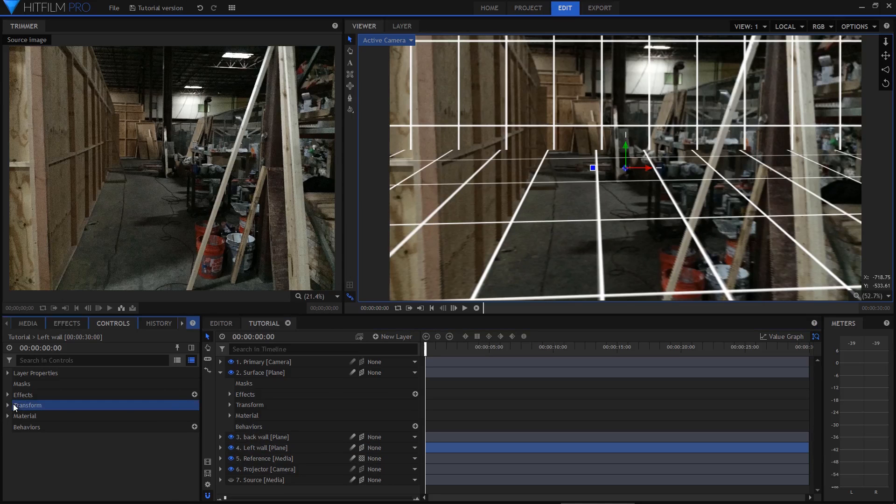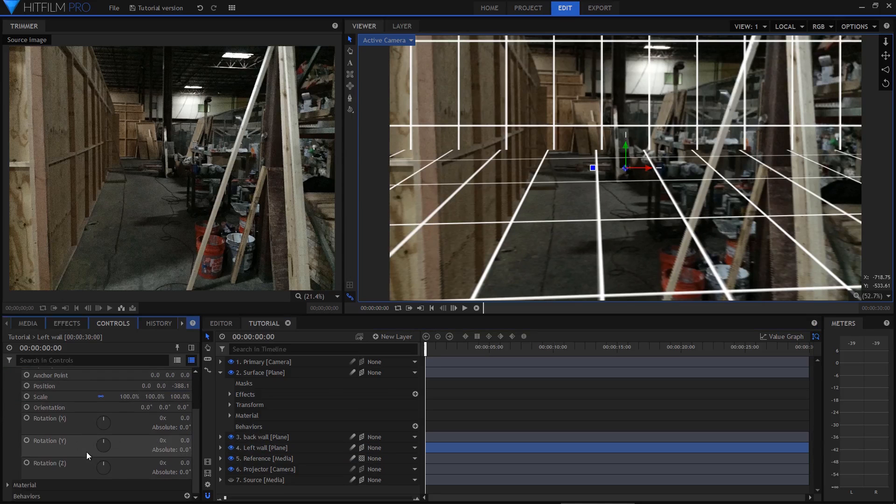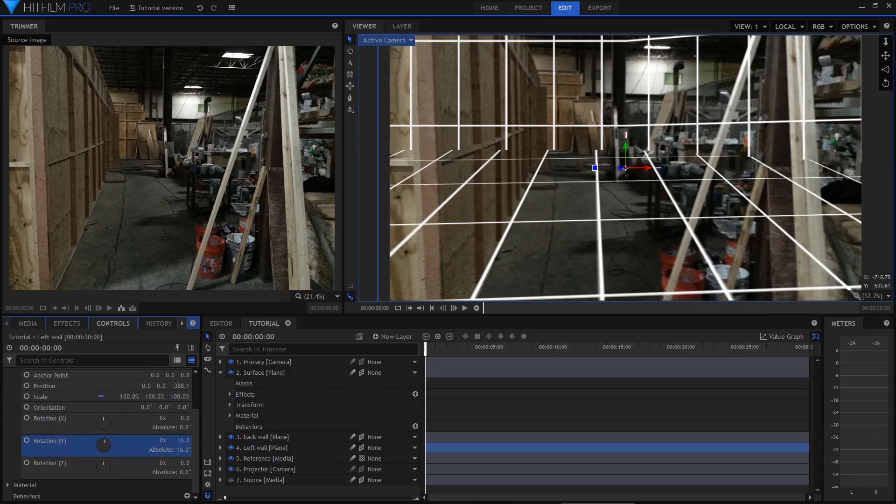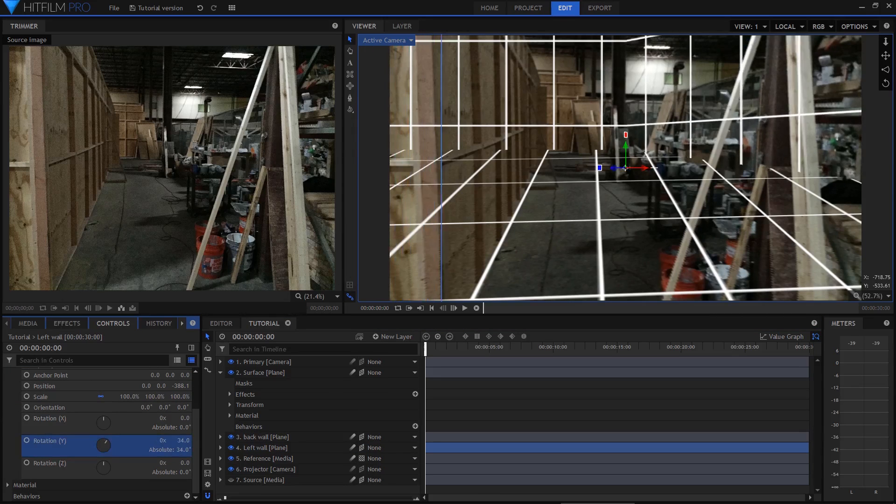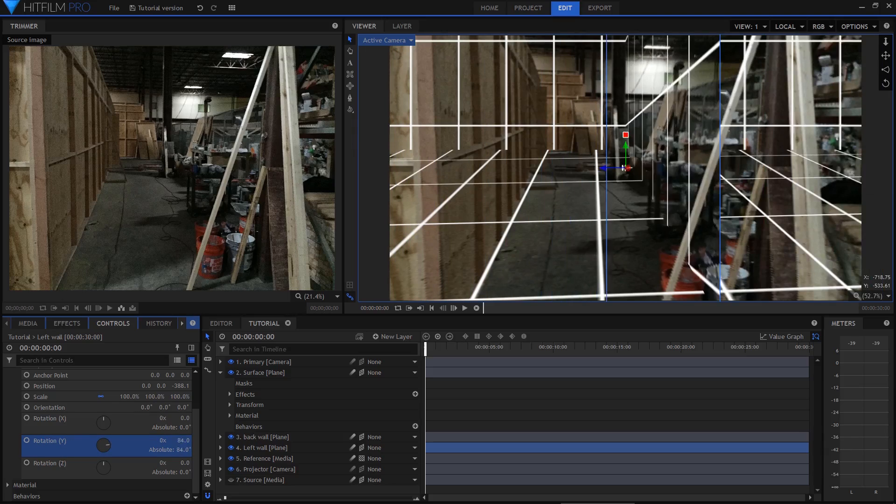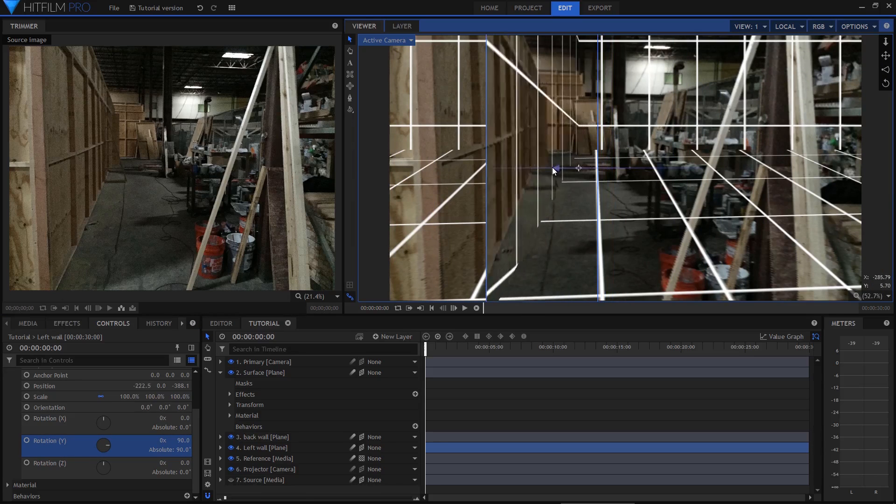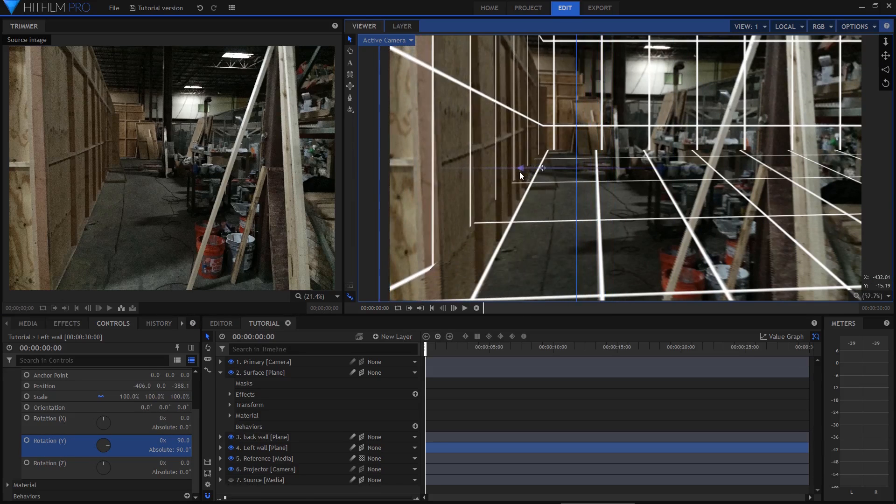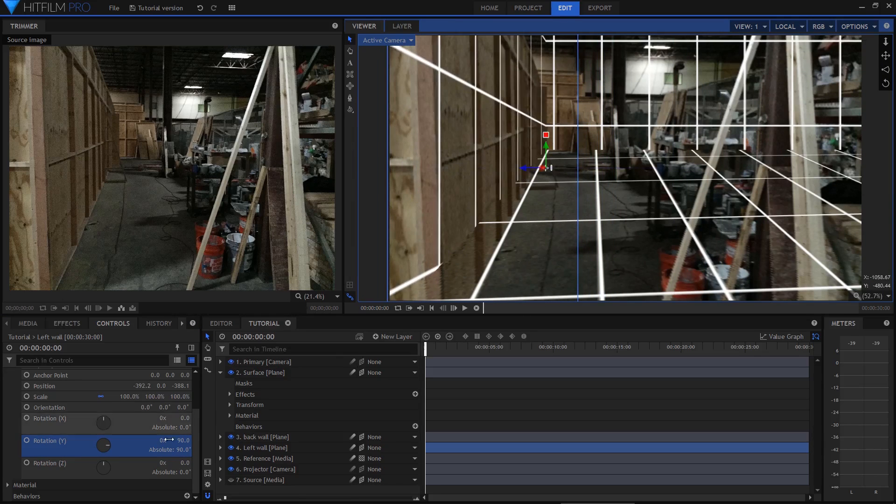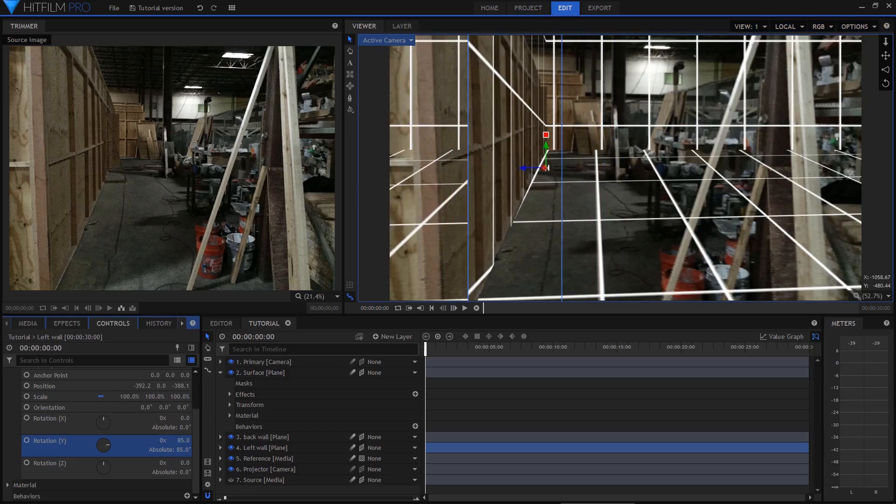I'll do the left wall now, same general tactic, duplicating the plane, rotating it as required, then sliding it into position and using the grid intersections as reference for the correct placement.